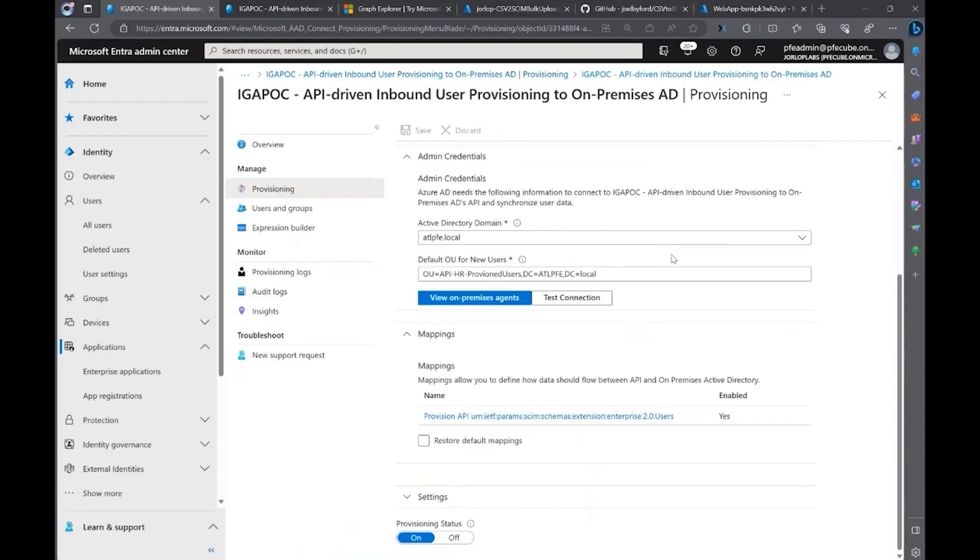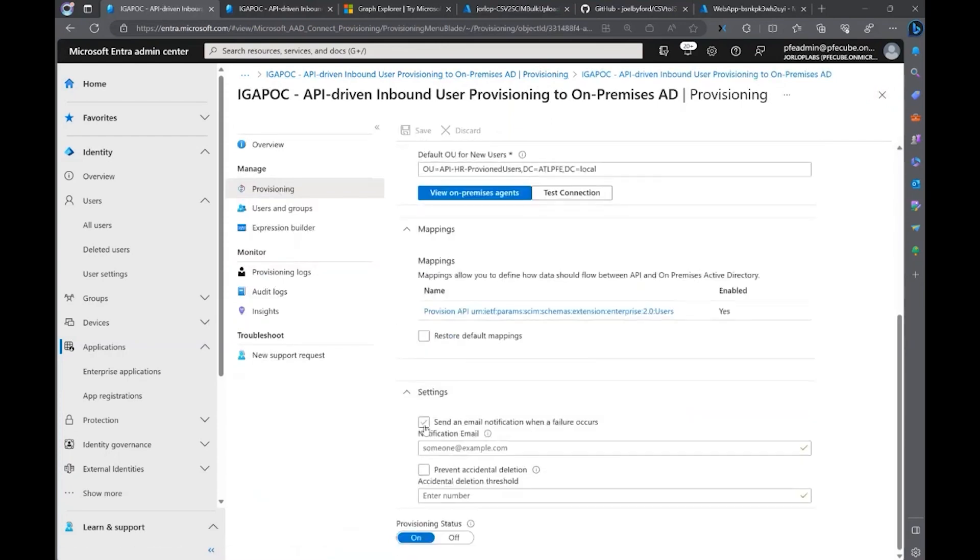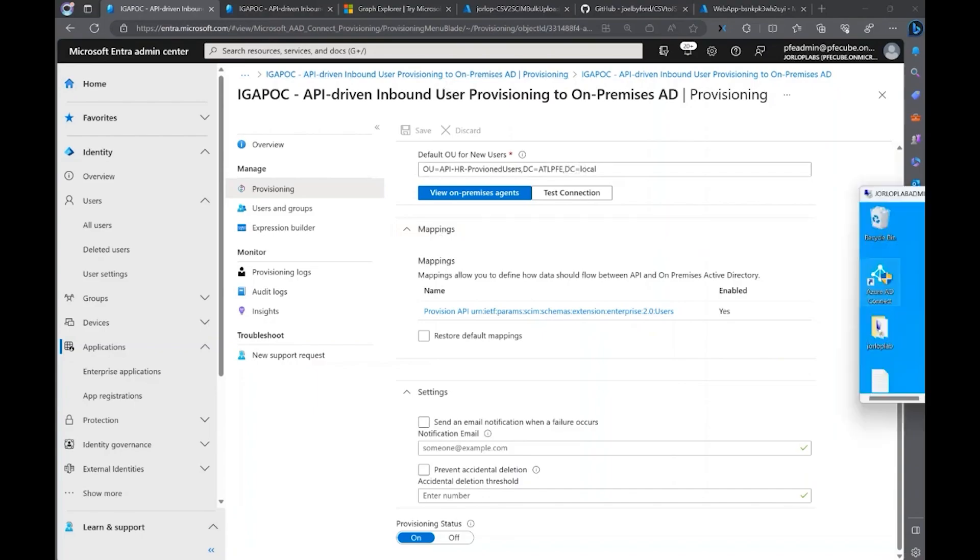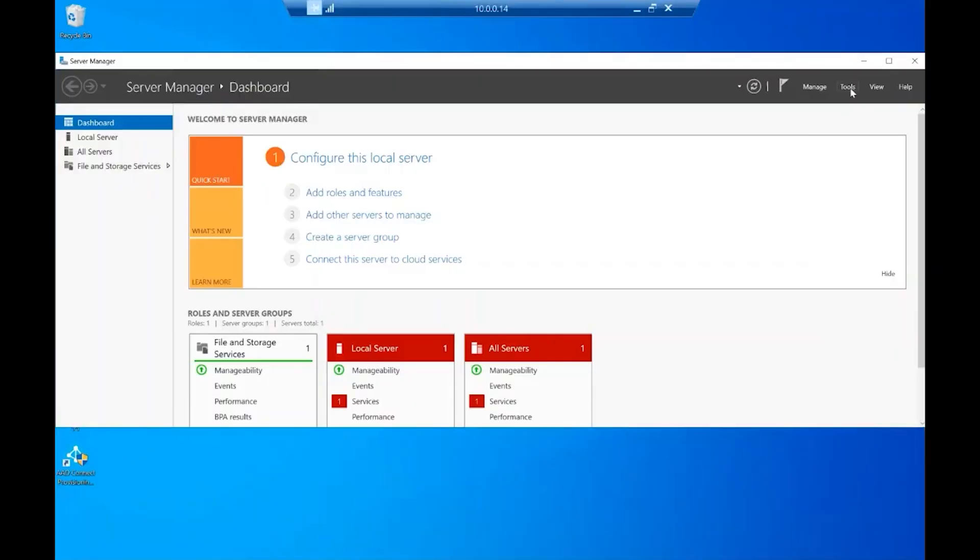So, the next thing that you need to do is, of course, define if you want to get notification emails when this fails. And that's pretty much it about the agent. So, it's pretty straightforward. Now, let me show you a quick demo on how to create this. I'm going to jump to my server on-premises.